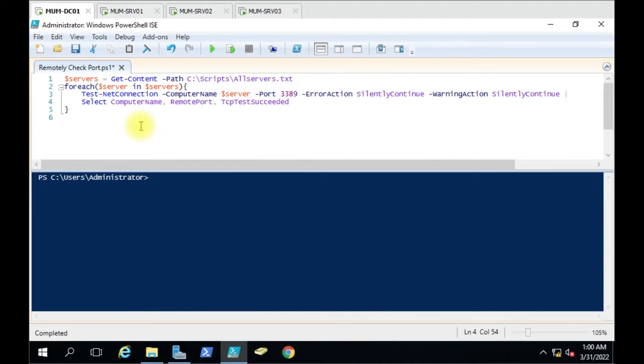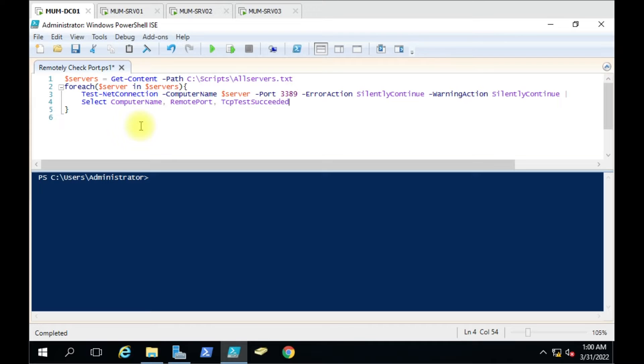Hello friends, today we are going to see in this script how to check ports on multiple remote computers. Suppose we have to check the RDP port, which is 3389, to see if it's open on multiple remote computers.